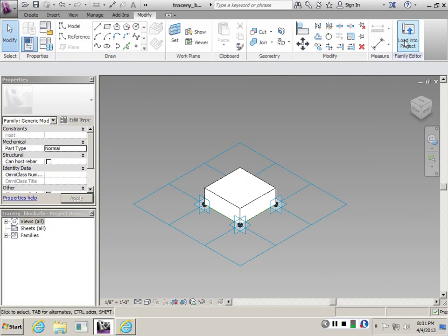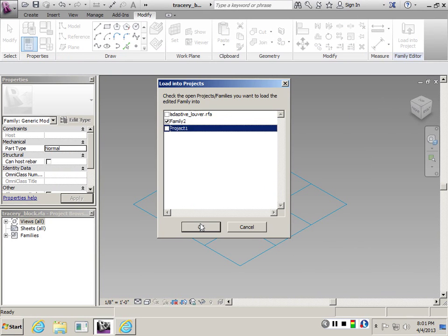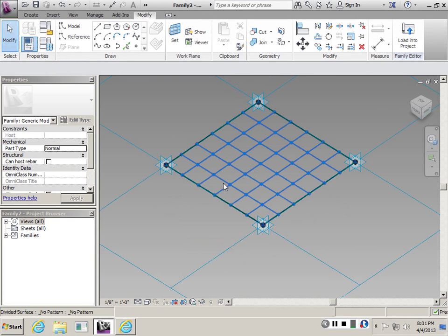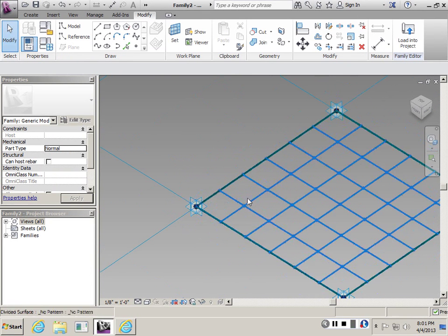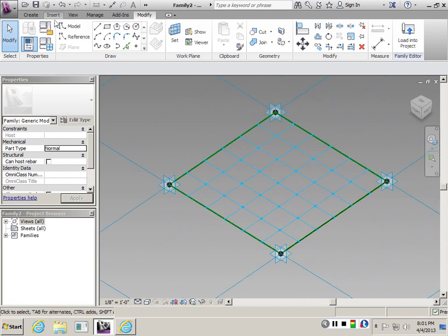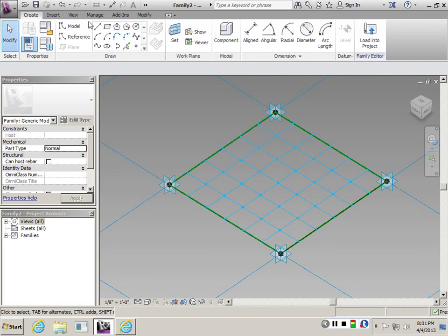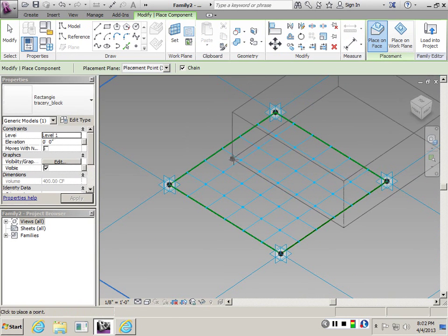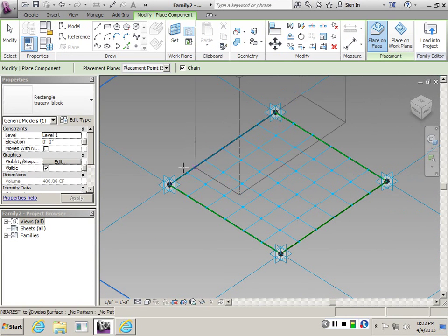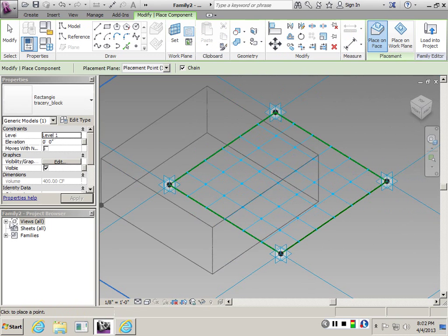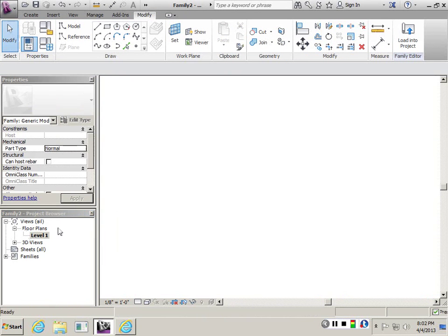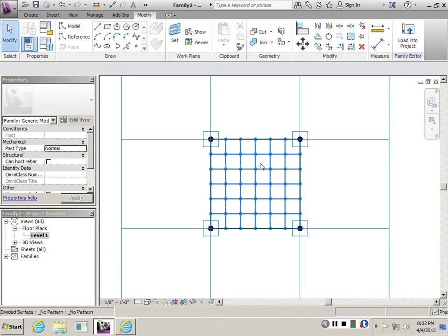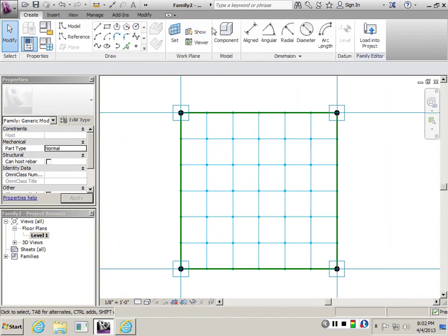I want to load this into the new family that I've created. When you bring it in, if you go to Create Component, you can start placing this on this model. One of the best ways to place it would be on your floor plan. So if I go back here...